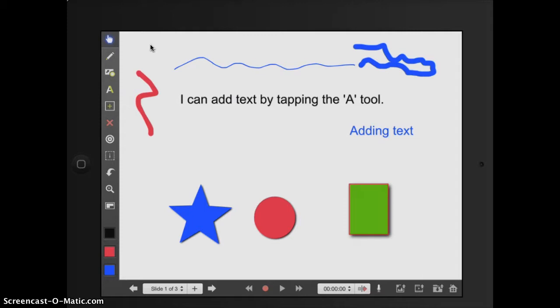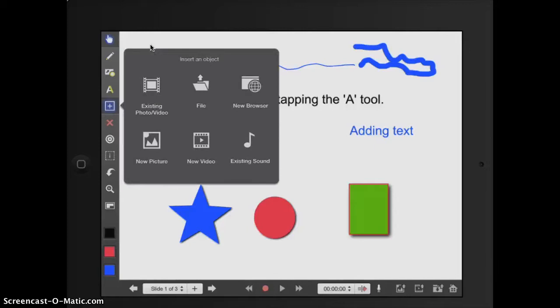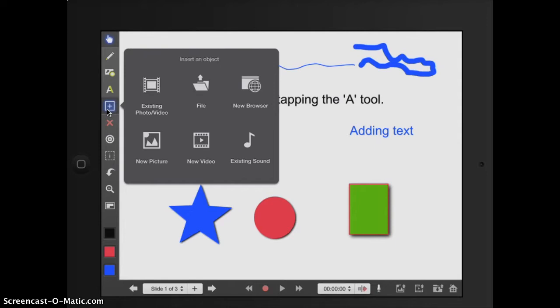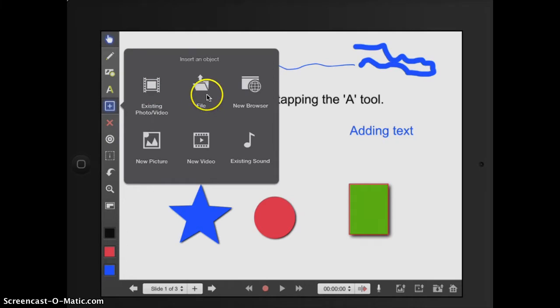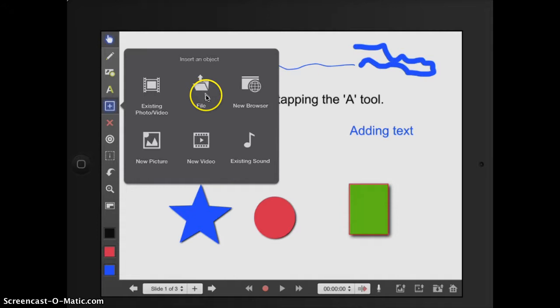A super powerful object tool option for Explain Everything is this plus button. Whenever I see a plus button in an app, it tells me that I can add things. So photos and videos. I can import files, which is super helpful. There's another video about if I want to turn my already created notebook files or PDFs or Google Docs or Word documents or anything into a digital content.